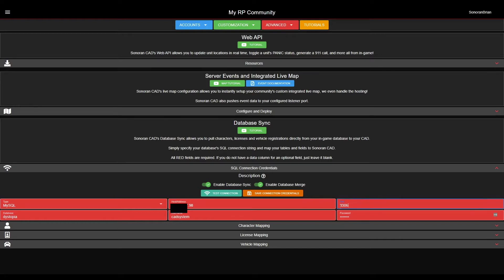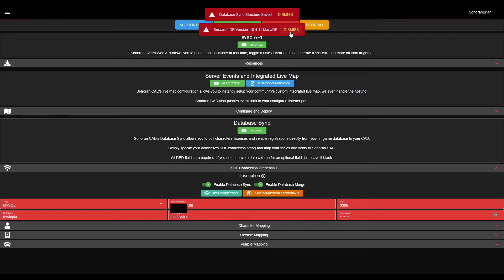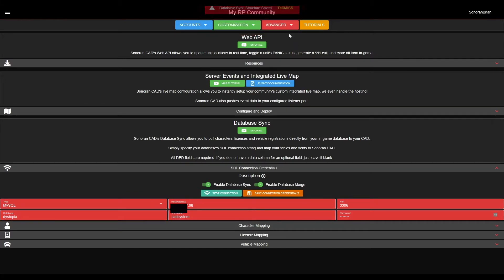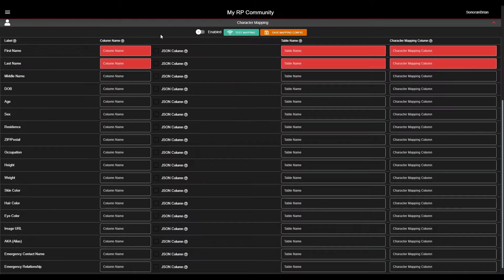Once everything is filled out, press the Test Connection button. If you see Success, Sonoran CAD can successfully connect to your server's database. Press Save and move on to the next step.